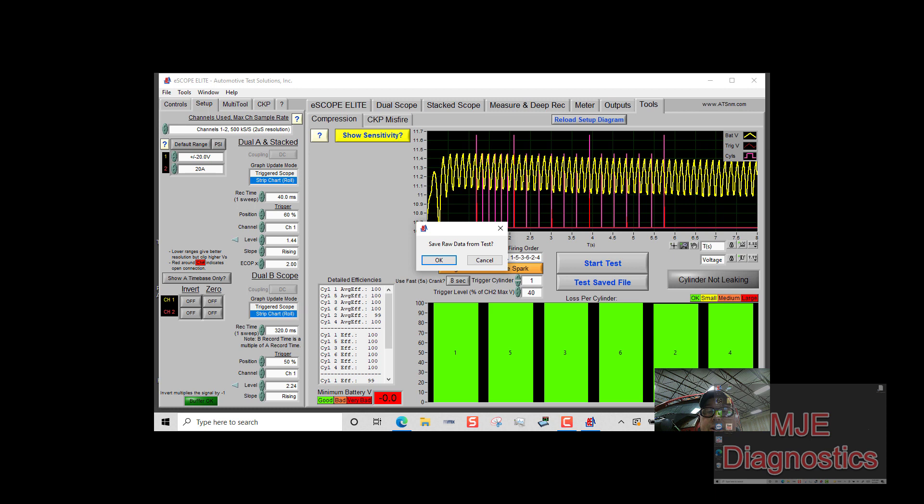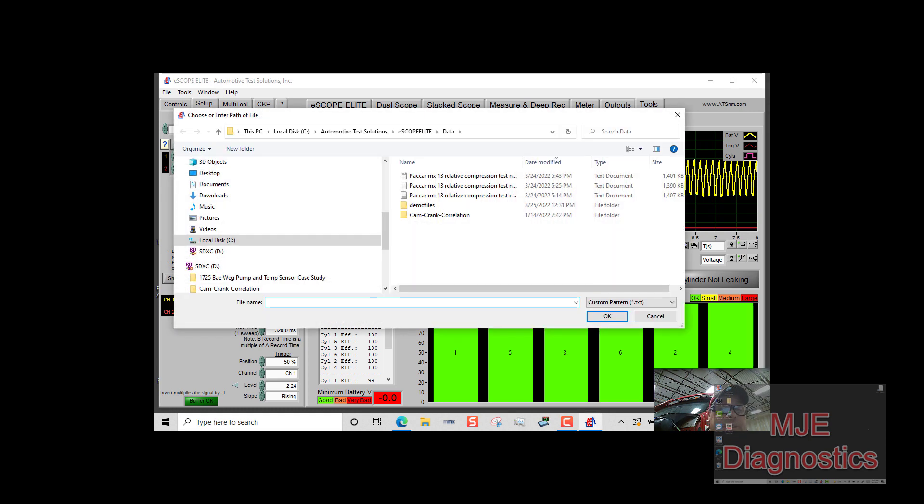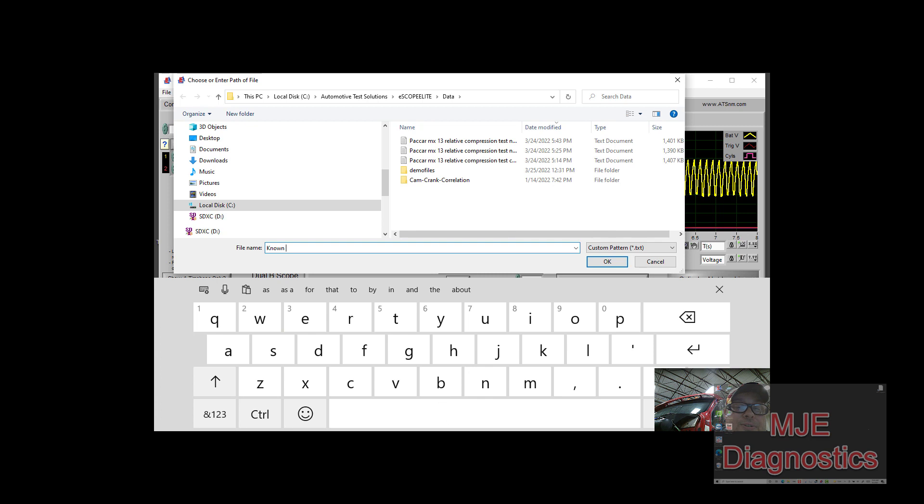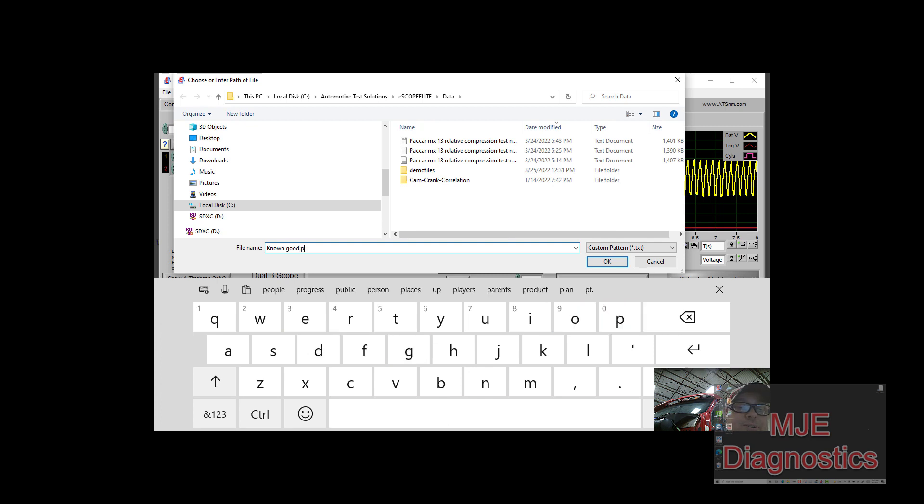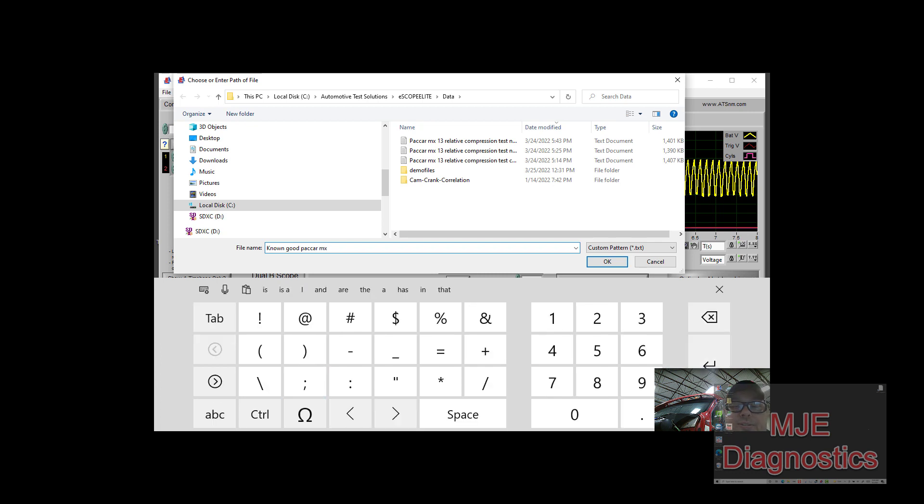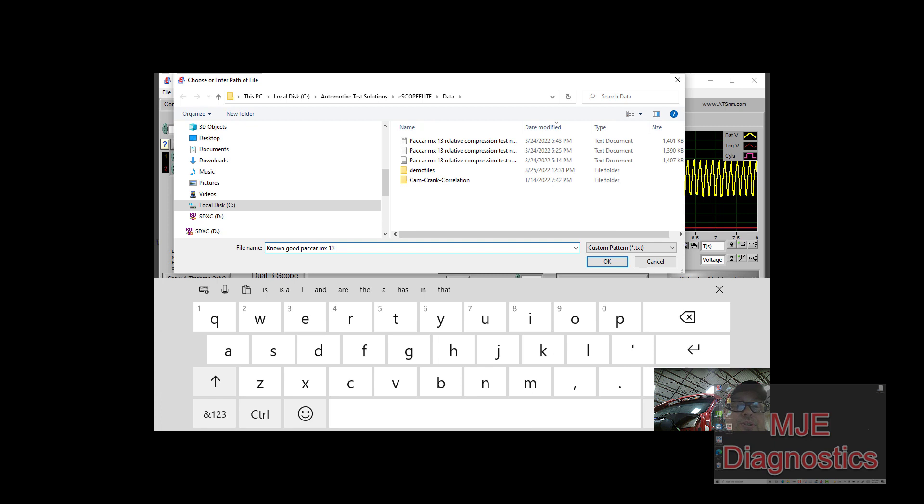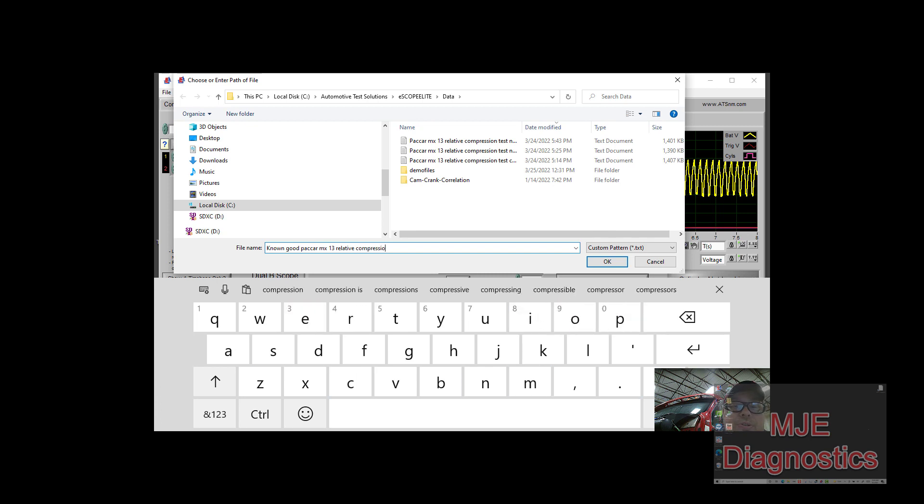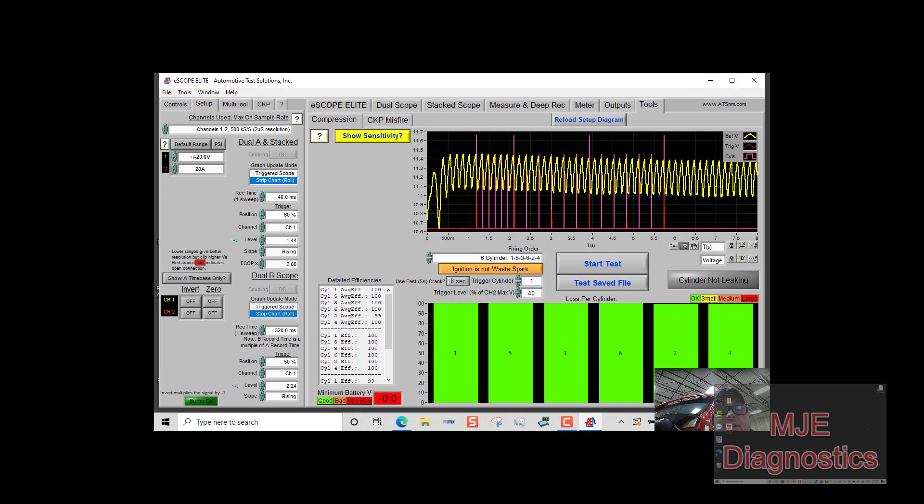It all looks relatively even here and it's showing you which cylinder is which in the firing order. Now after you've done this test it asks you if you want to save the data, so I'm just going to hit okay and put in here known good Paccar MX-13 relative compression test. You just hit okay and now it's saved.